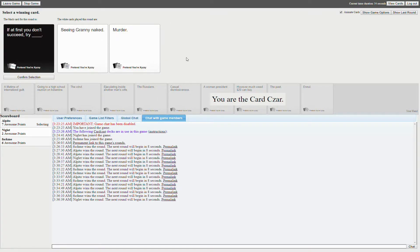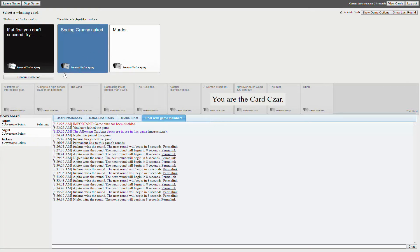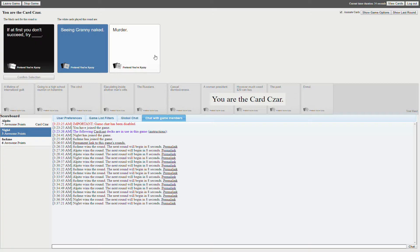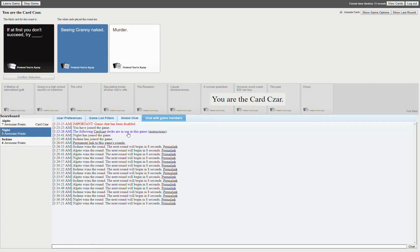Pick something. Oh, try see granny naked or murder. Murder? Damn. Oh really? Oh really? I thought mine would have won that one. Try murder.